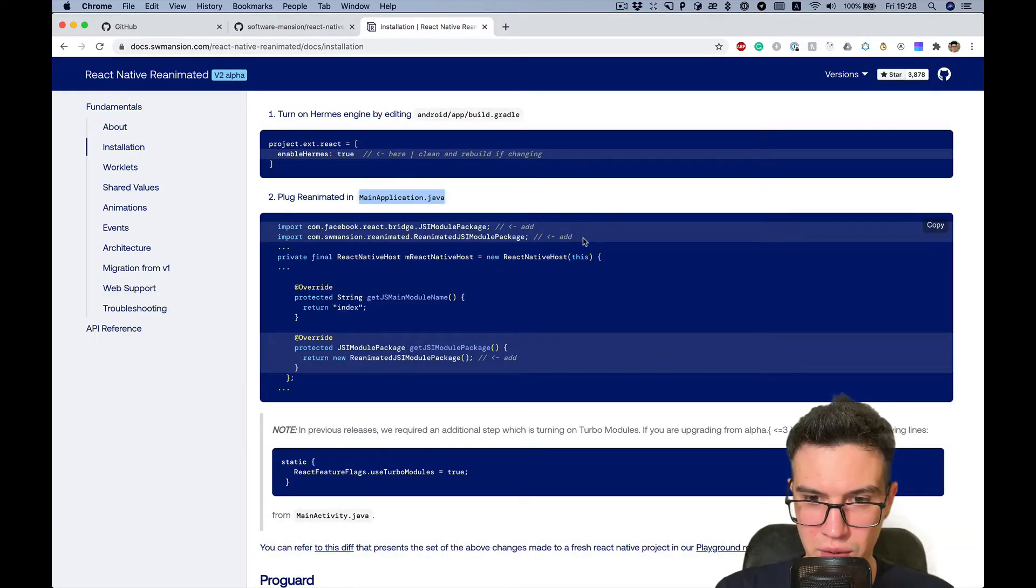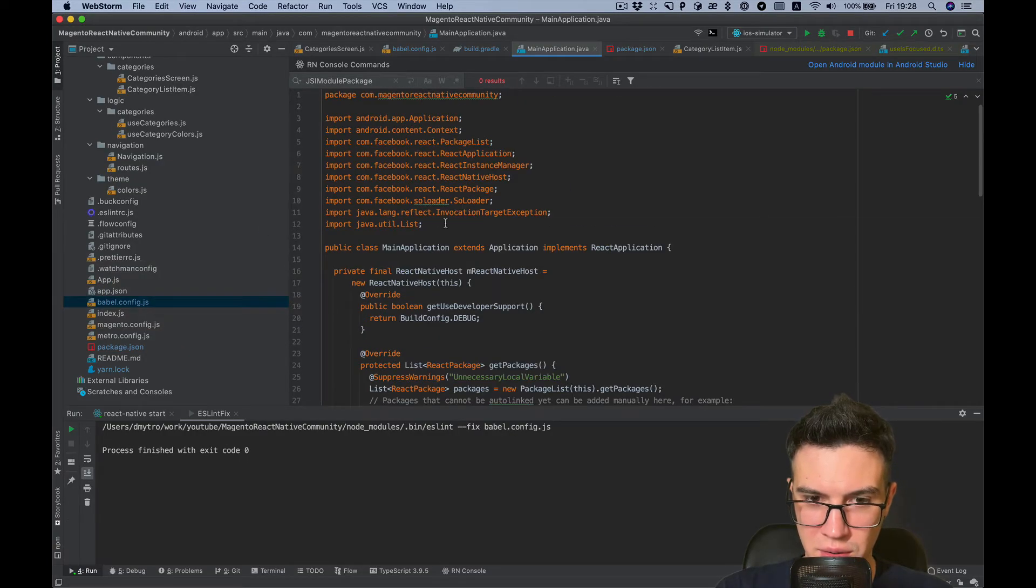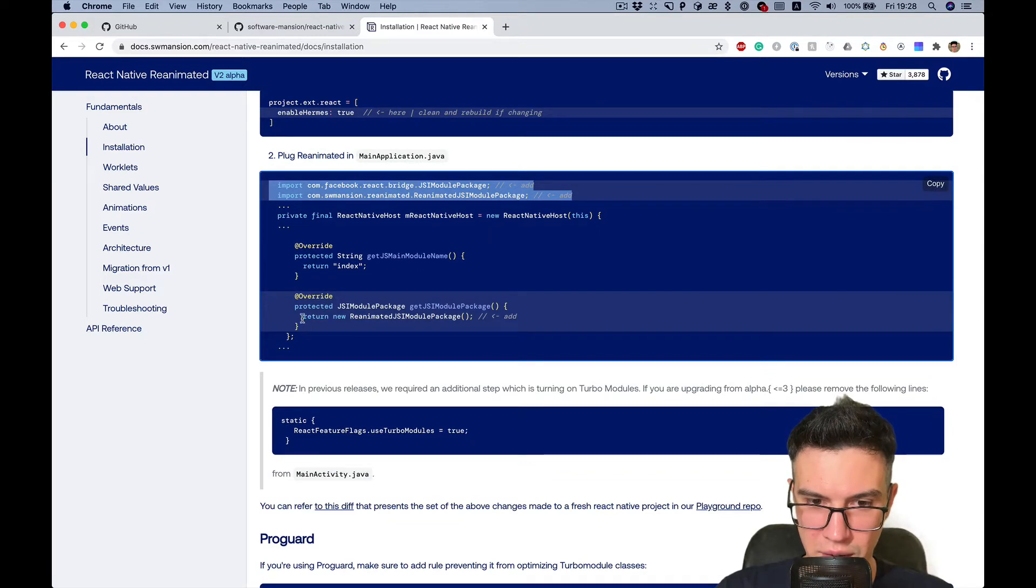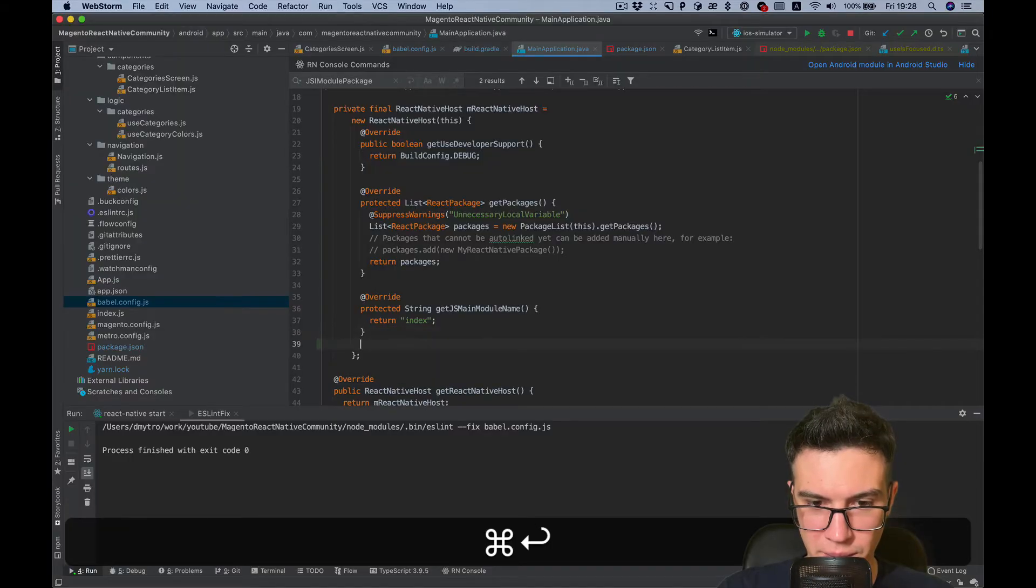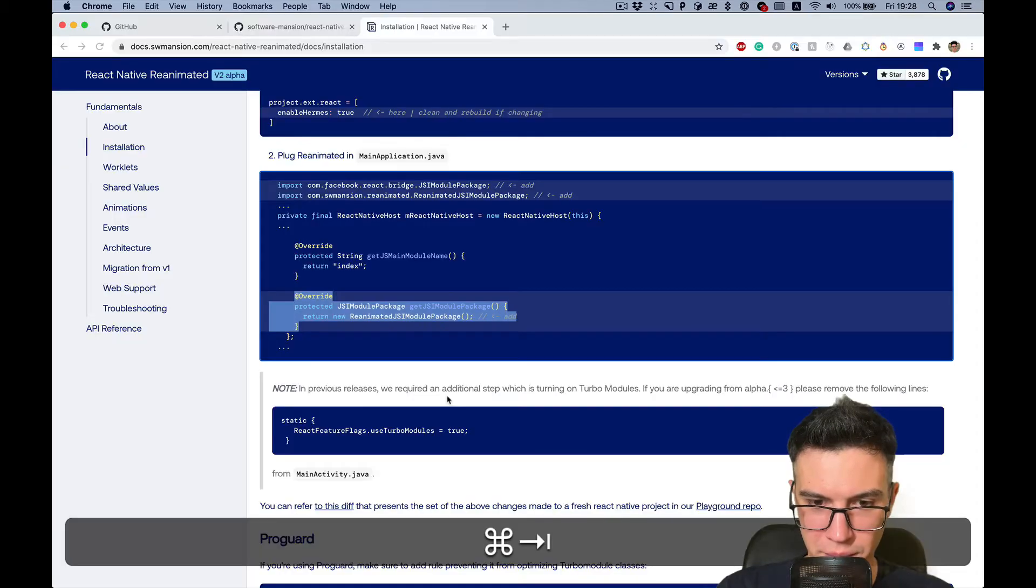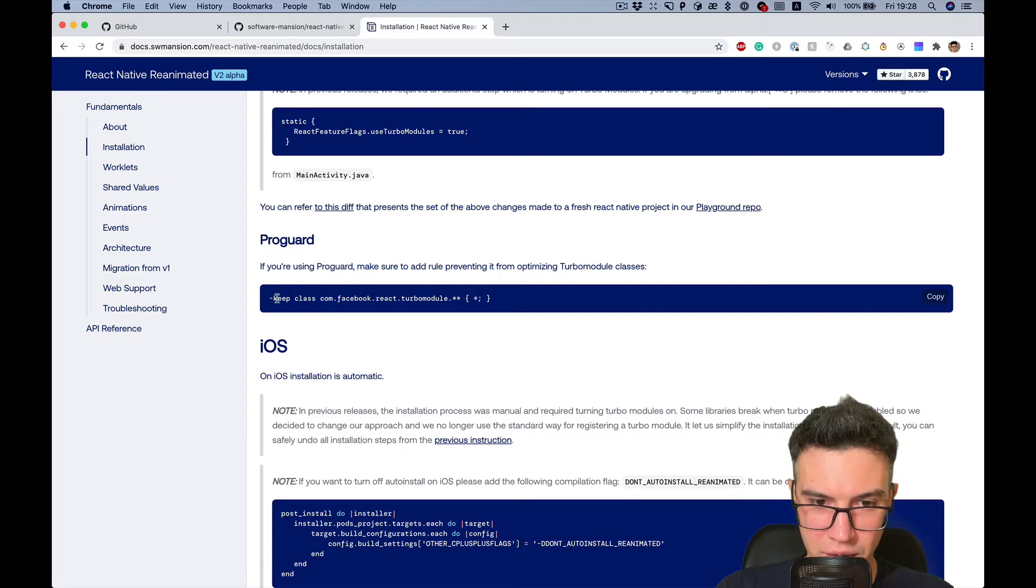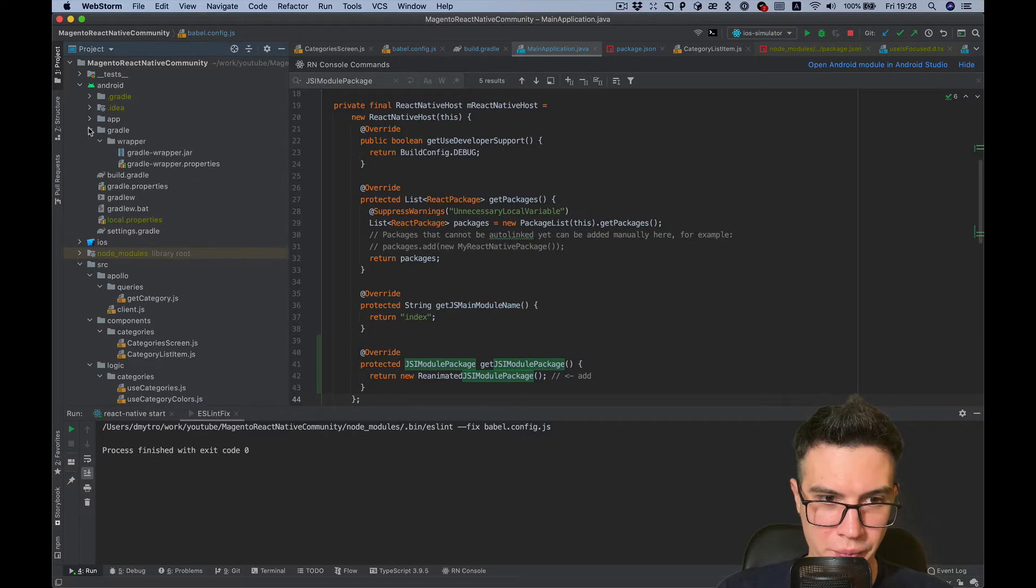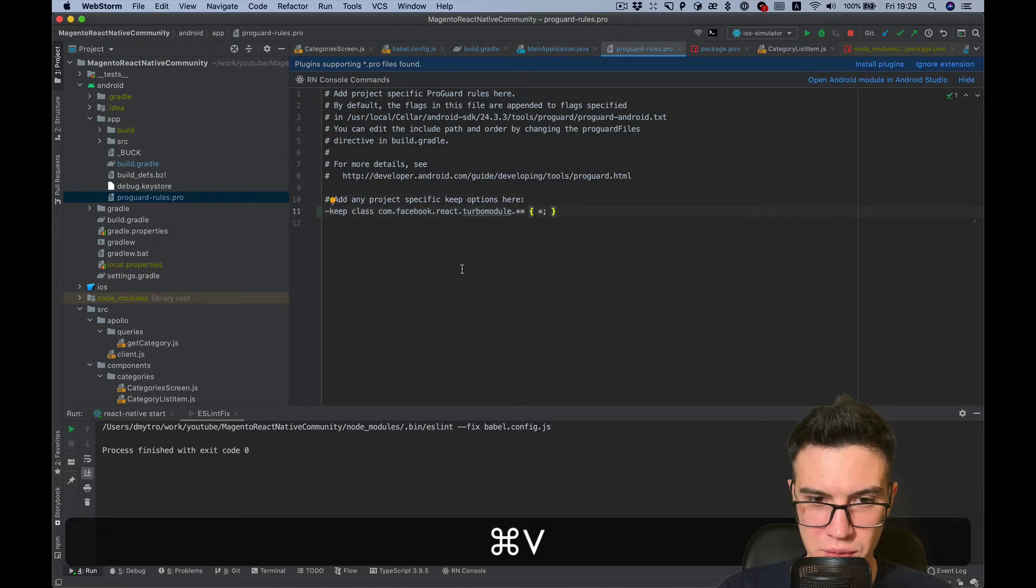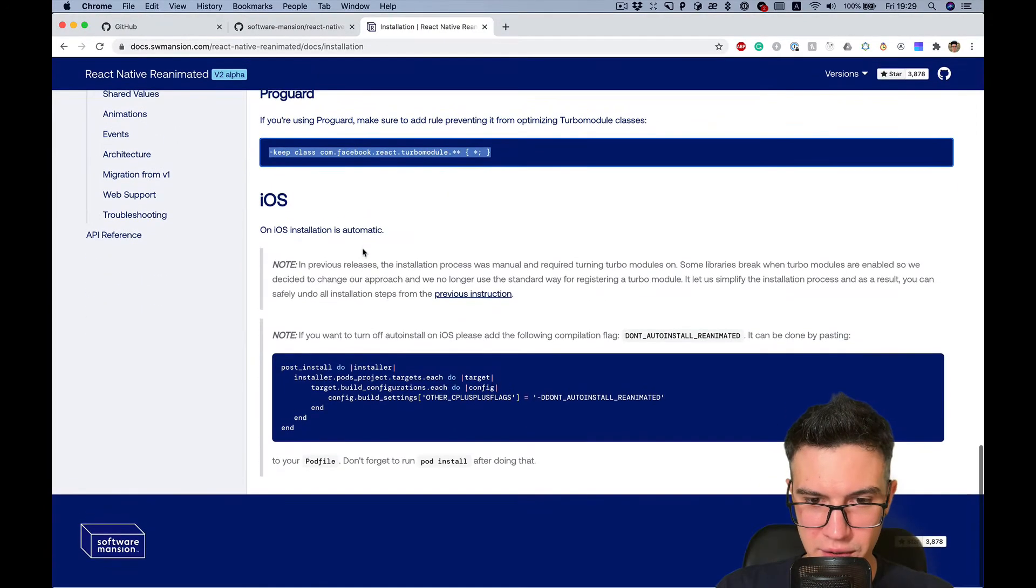Next, go to the main application class. Here we need to add those two imports and this method as well. Also add ProGuard config. Put it here. And that's it.